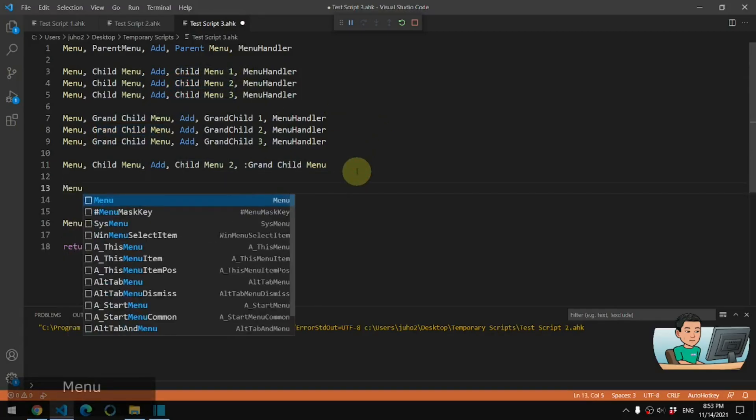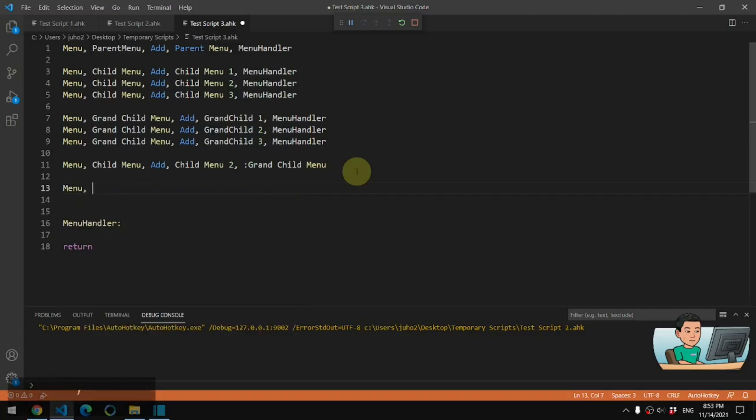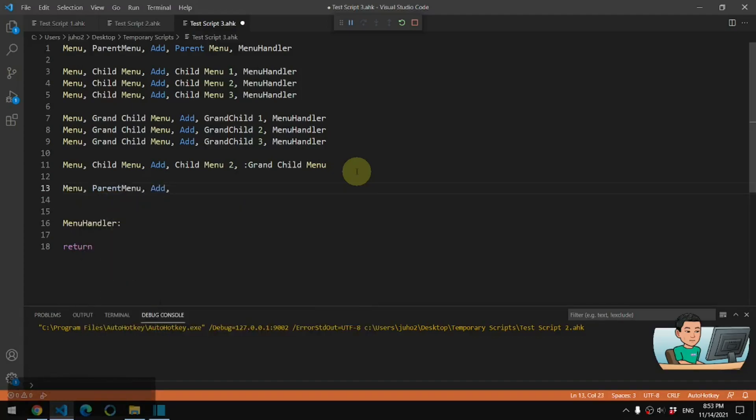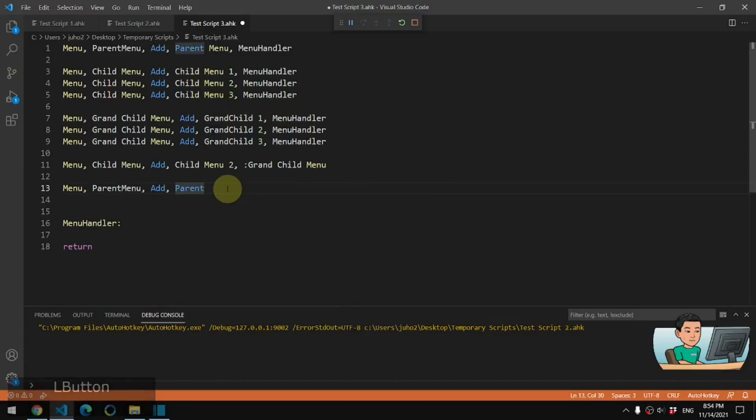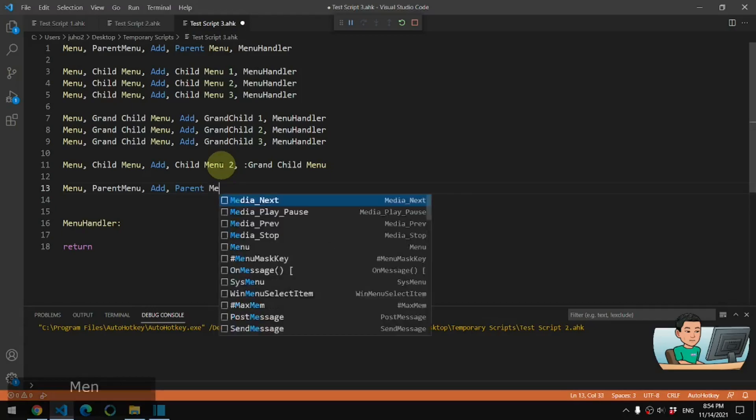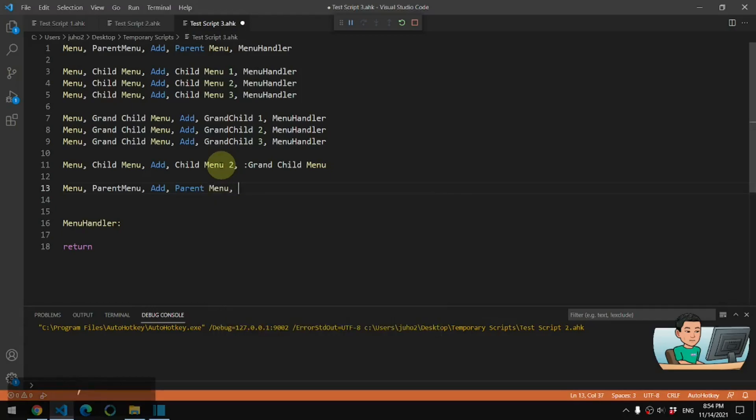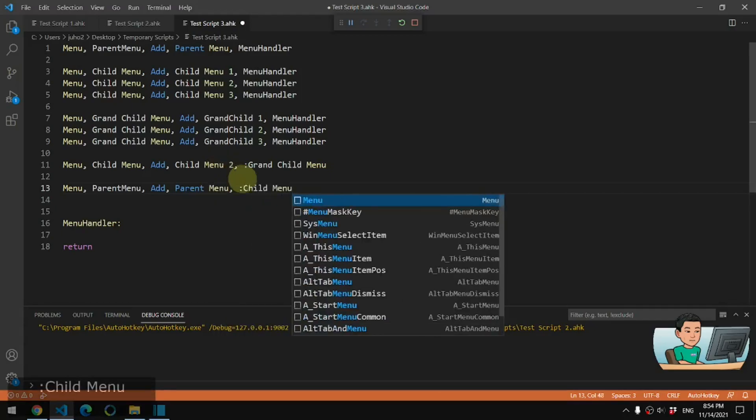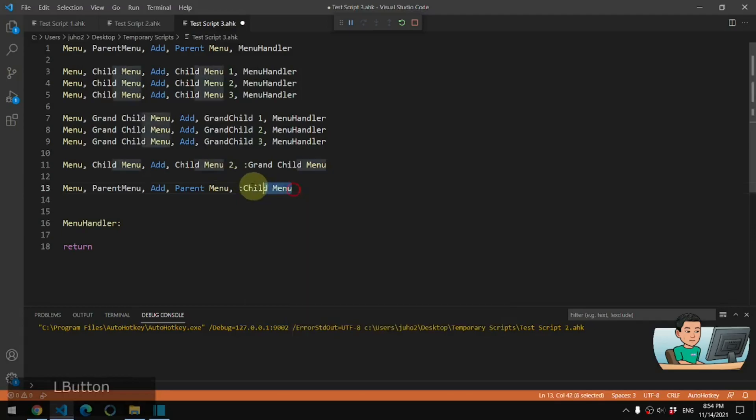And then we have to attach the child menu to the parent menu. And you have to do it this way. Otherwise, it won't work. So you have to attach the grandchild menu and child menu in this order. Otherwise, it won't work. So you go parent menu and then go child menu in order to attach the child menu to the parent menu.